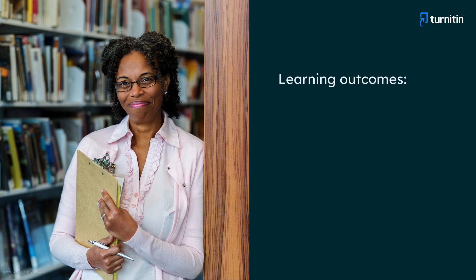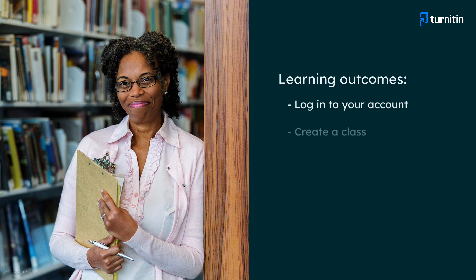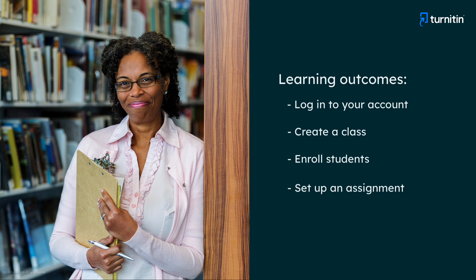By the end of this video, you will be able to log into your account, create a class, enroll students, set up an assignment, and view submissions in an assignment.